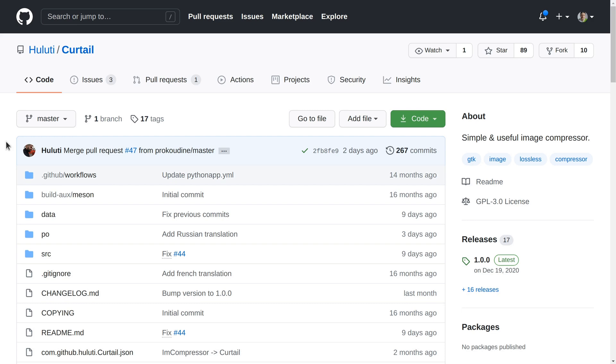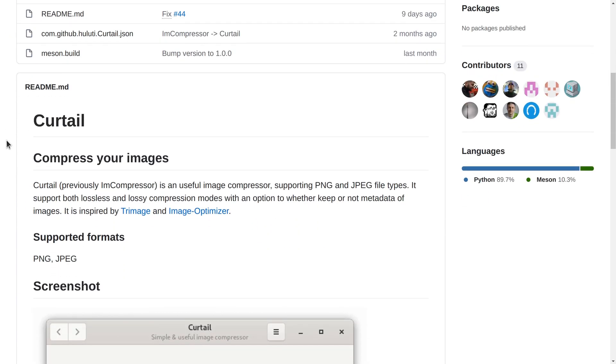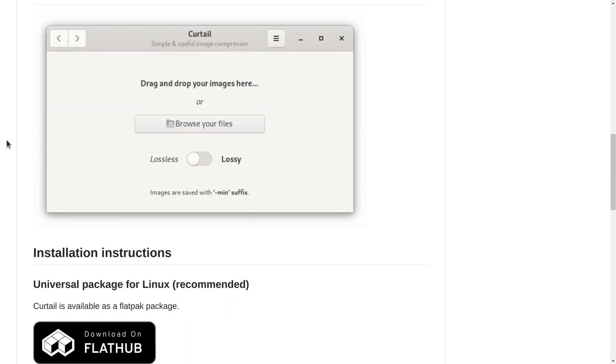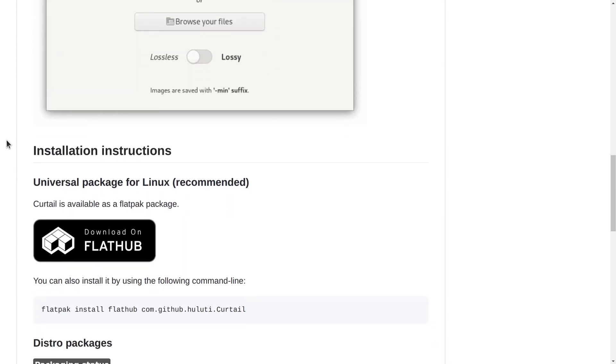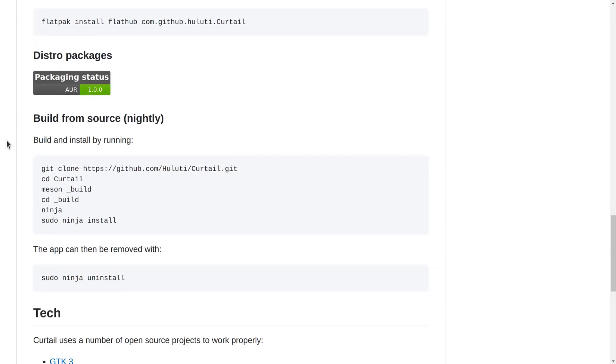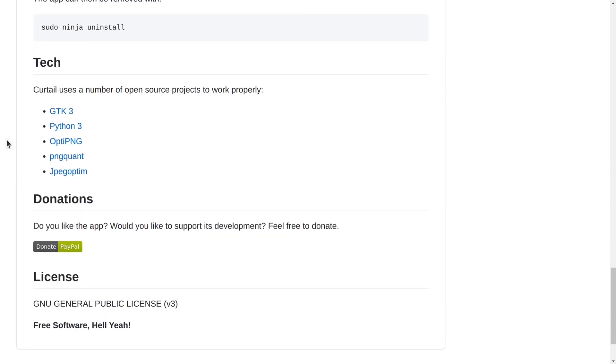A while ago, a French developer, Hugo Postnik, created a tiny application called Curotail that is pretty much a simplistic user interface for OptiPNG, PNG Client, and JPEG Optim.